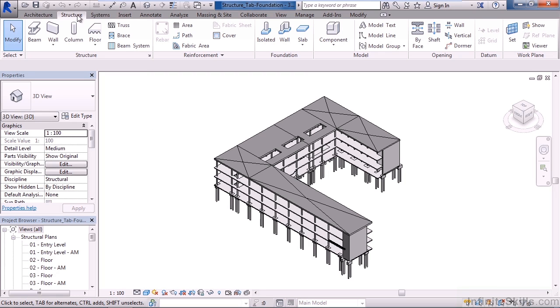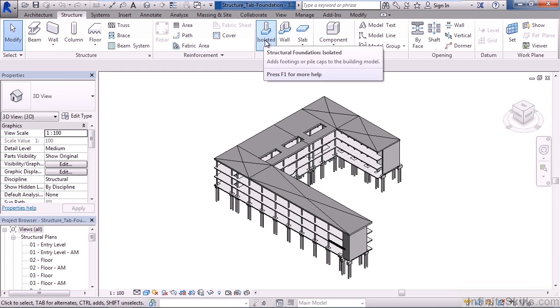Once on the Structure tab on your ribbon, the panel we'll focus on for this lesson is the Foundation panel. It should be right in the middle of your ribbon. There are three icons on the Foundation panel.